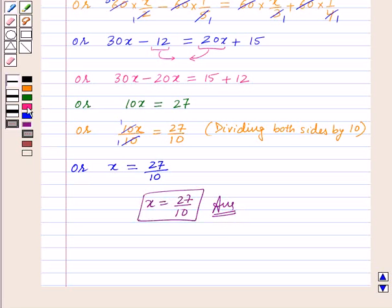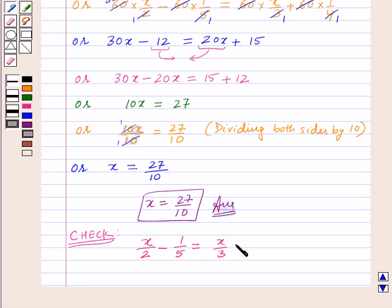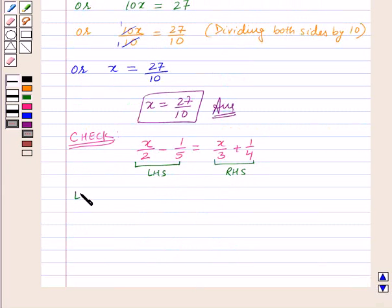Now let's check whether our solution is correct or not. We take down the equation again: x upon 2 minus 1 upon 5 equal to x upon 3 plus 1 upon 4. To verify, we will substitute the value of x on LHS and on RHS and check whether LHS is equal to RHS.